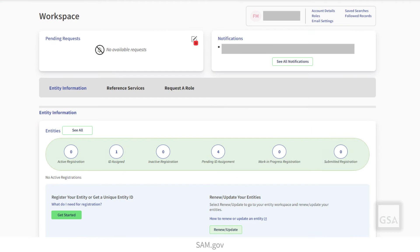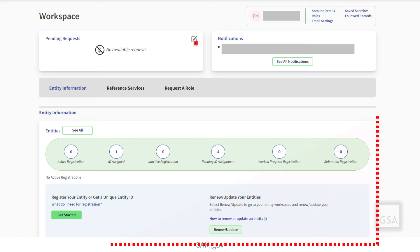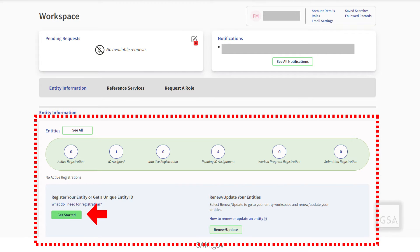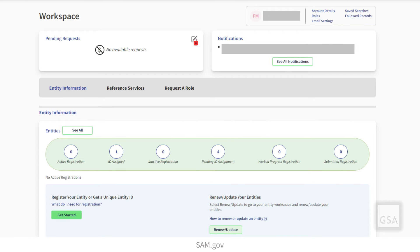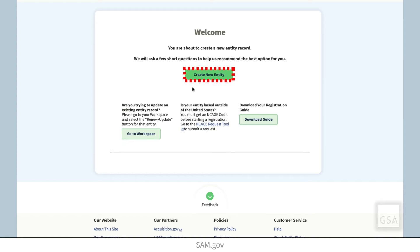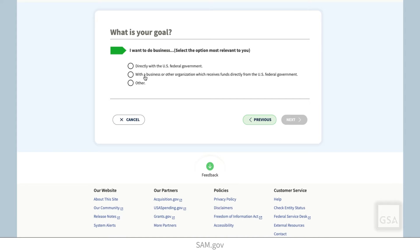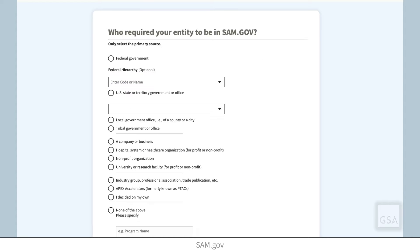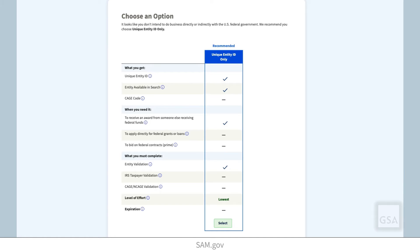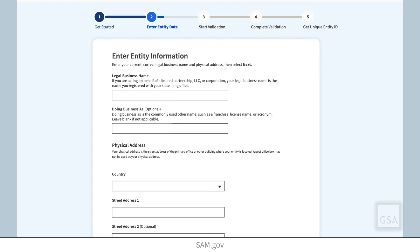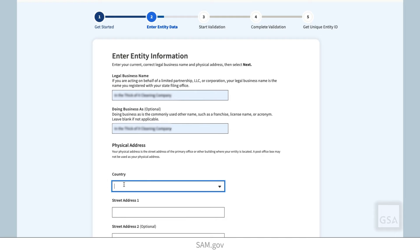When you sign in from the SAM.gov homepage, you will be navigated to your workspace. On the Entities widget, select the Get Started button to begin your request for a Unique Entity ID. You will see a welcome screen. You will answer two questions about your goal and who asked you to come to SAM.gov. SAM.gov will then recommend a registration option based on the answers you've provided. Enter your legal business name and your organization's physical address. SAM.gov will search the EVS database for your information.